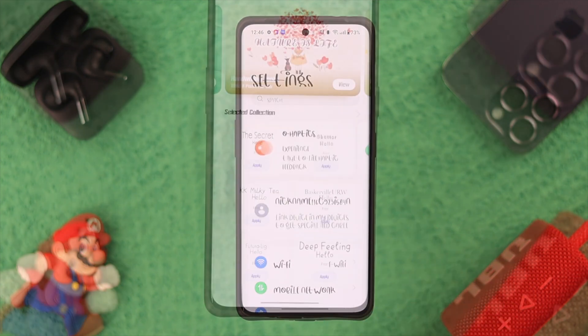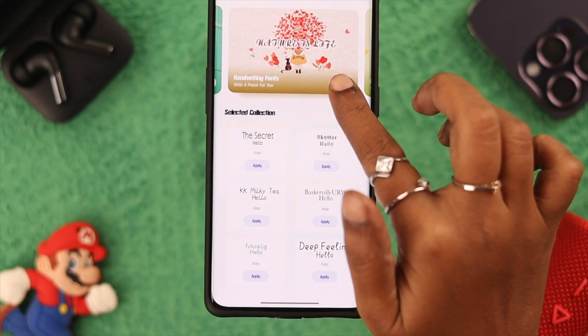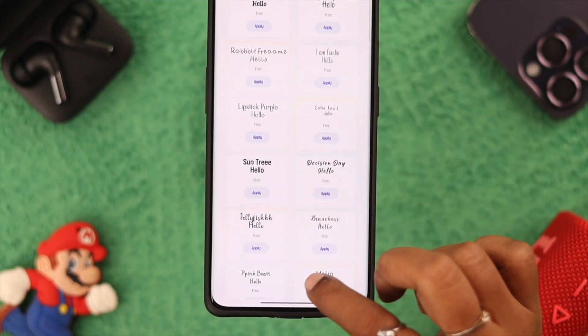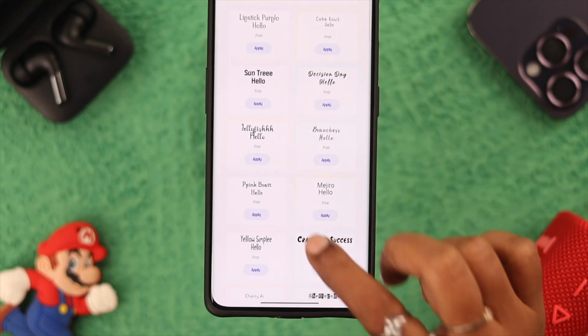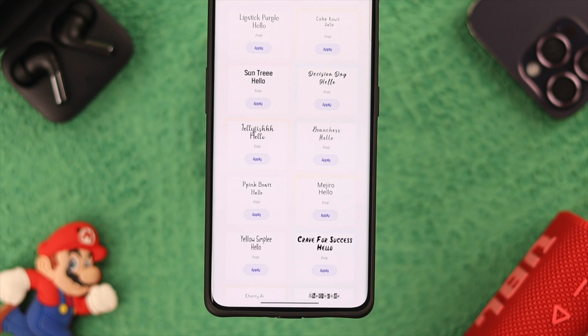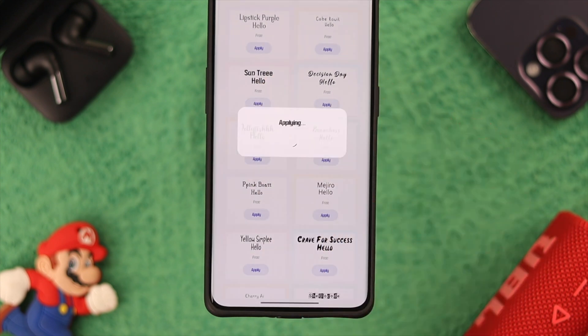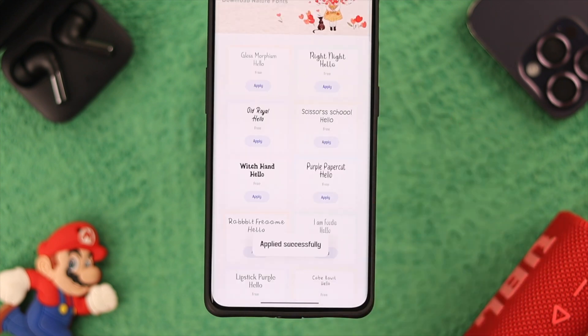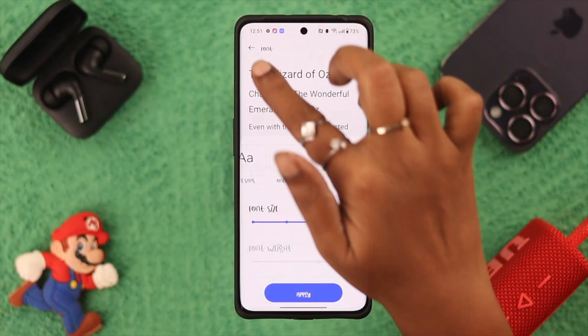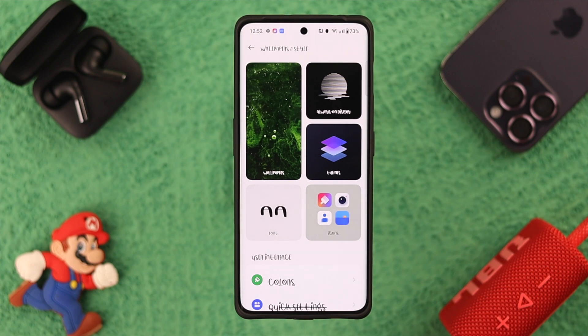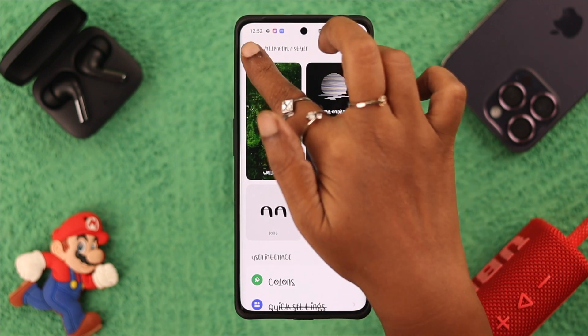Tap on Apply to confirm and here is your newly installed font. If you want to change the font style again, go back to the same place and you can explore more font styles just like we've shown you.